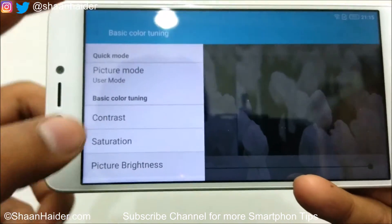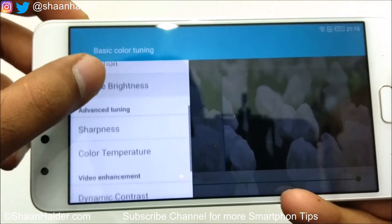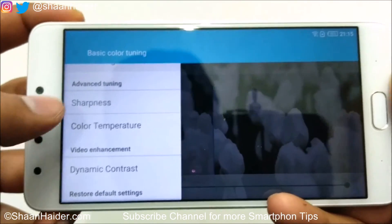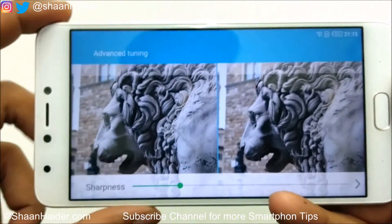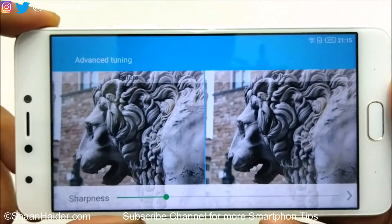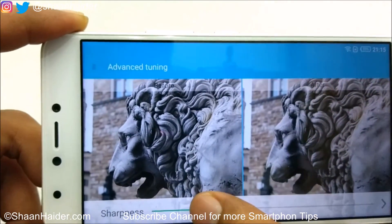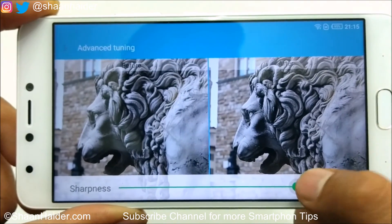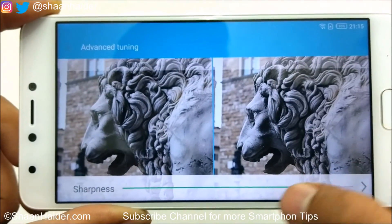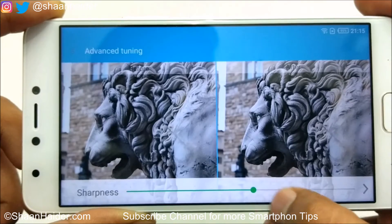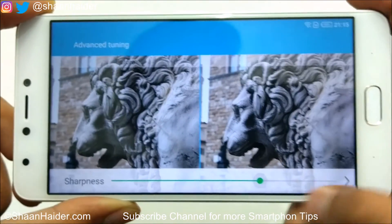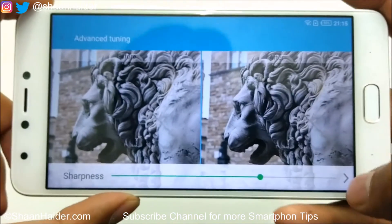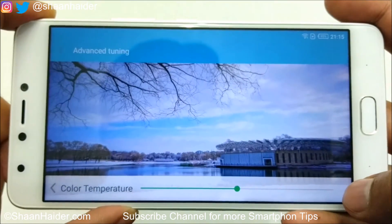In the Advanced Mode section, you get Sharpness and Color Temperature. For Sharpness, use the slider and watch the 'after' preview to see how much change you're getting. Once done, you can go back to the menu or tap the arrow icon to proceed to the next setting.